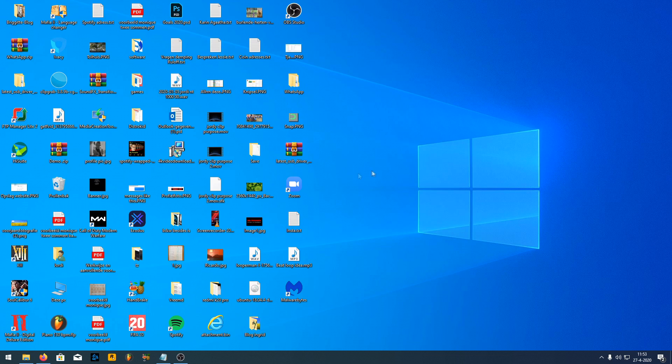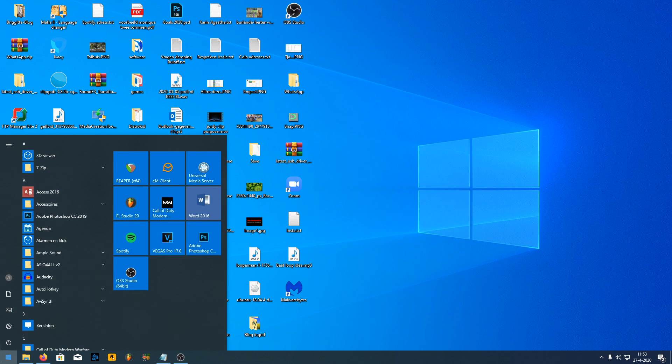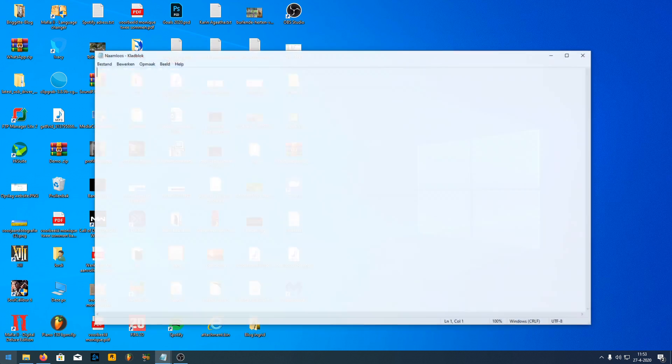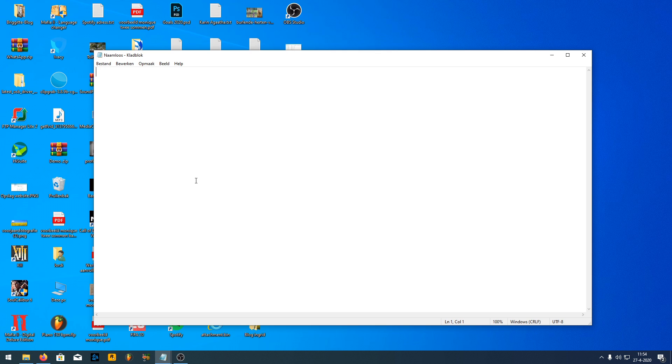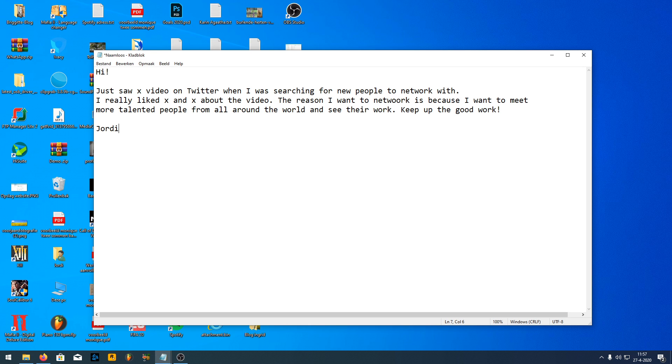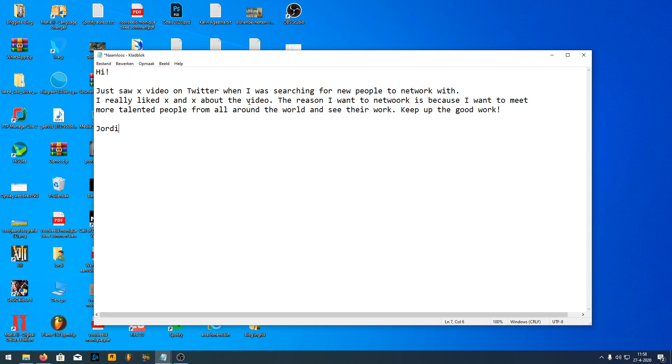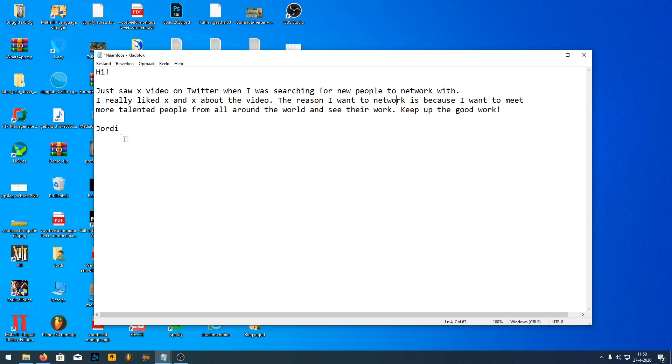What I recommend doing is open a notepad and start to write a message where you talk to that person genuinely and that it really seems like you wrote that message for that person. So I'm going to write something down and once I'm done with that I'll get back to you guys. Now this is something that I would write: "Hi, just saw X video on Twitter when I was searching for new people to network with. I really liked X and X about the video. The reason I want to network is because I want to meet more talented people from all around the world and see their work. Keep up the good work, Jordy."